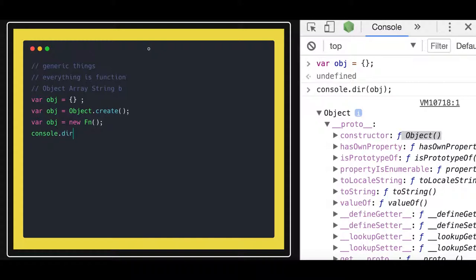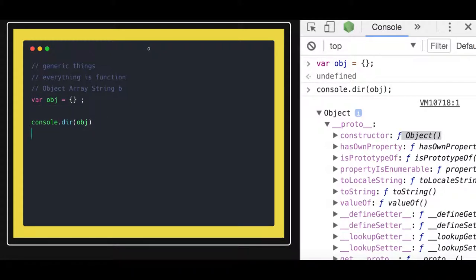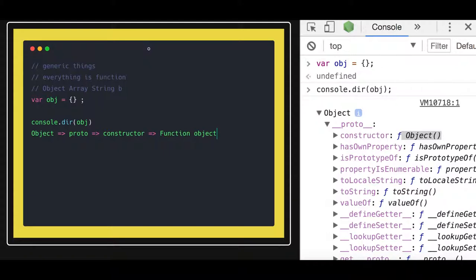When you do console.dir on any object, its proto has a constructor property, and that constructor is pointing to the capital-O Object function. So everything is coming out of functions — you create an object and its proto points back to that kind of function.